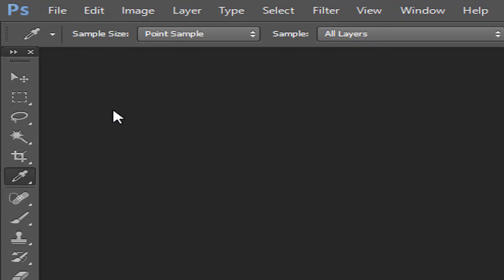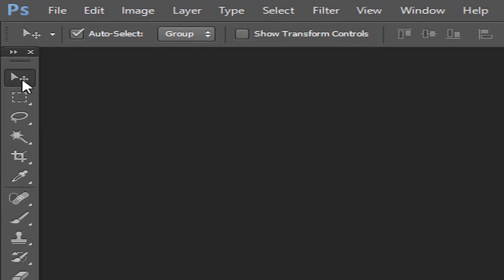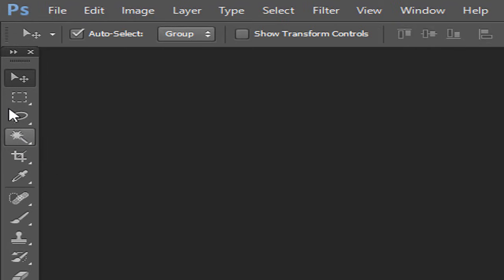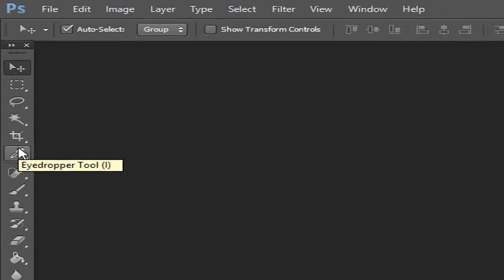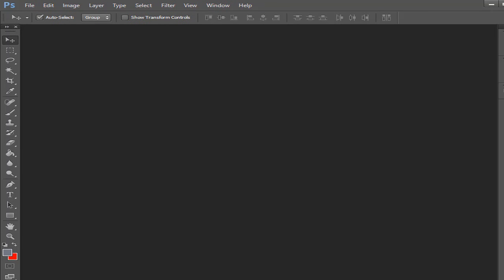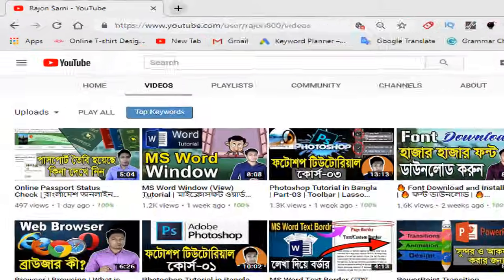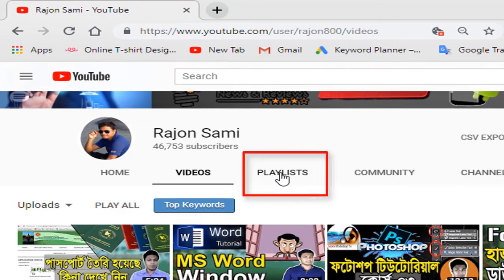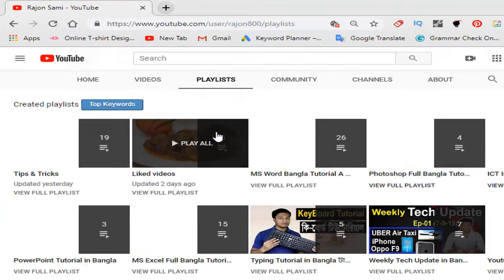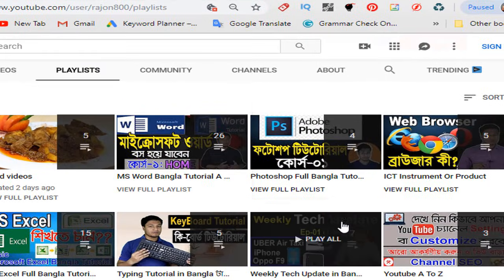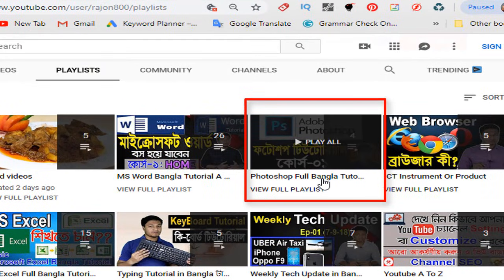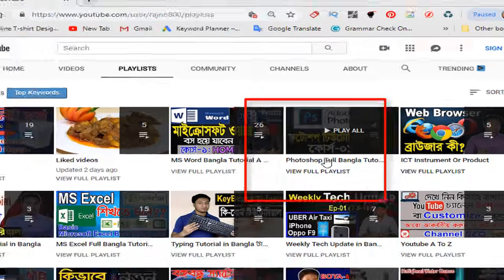I have covered the Photoshop series before — the Move tool, Mark tool, Lasso tool, and Magic tool. If you missed those videos, you can find them in the playlist. We can see the full Photoshop tutorial playlist by clicking the link.